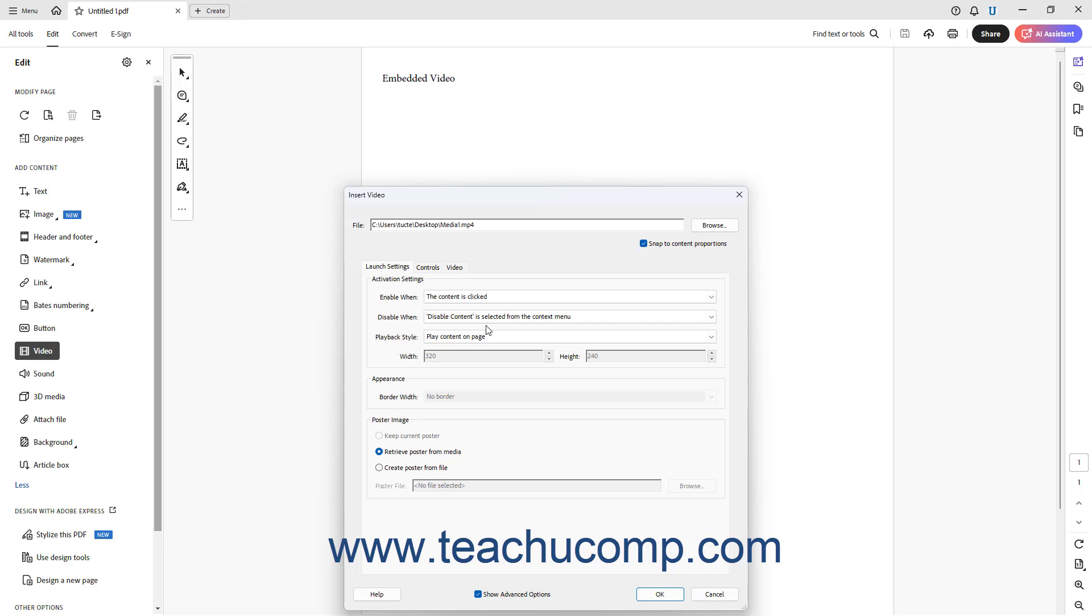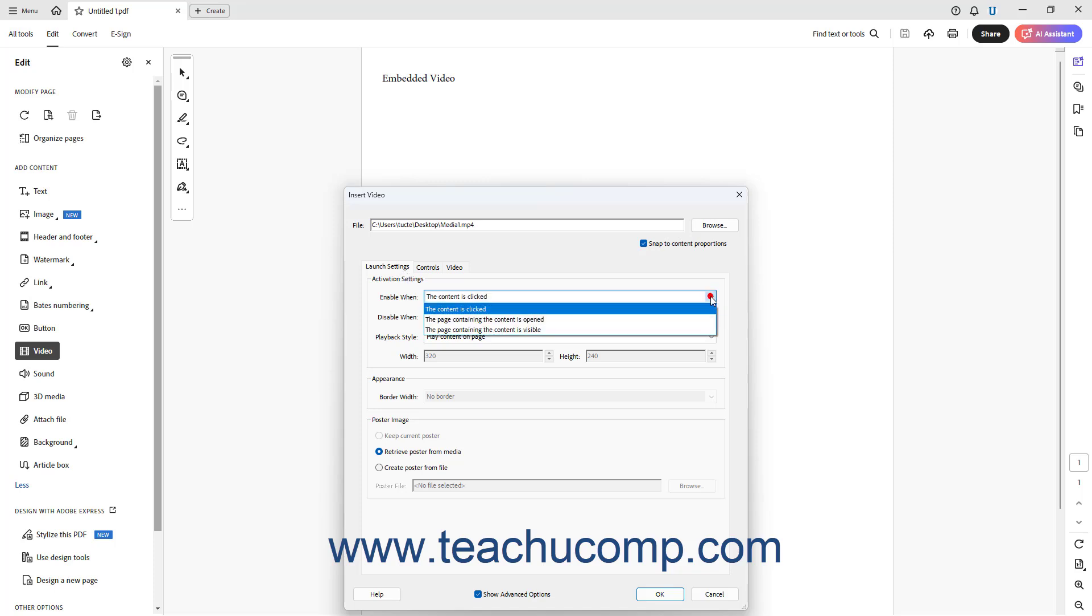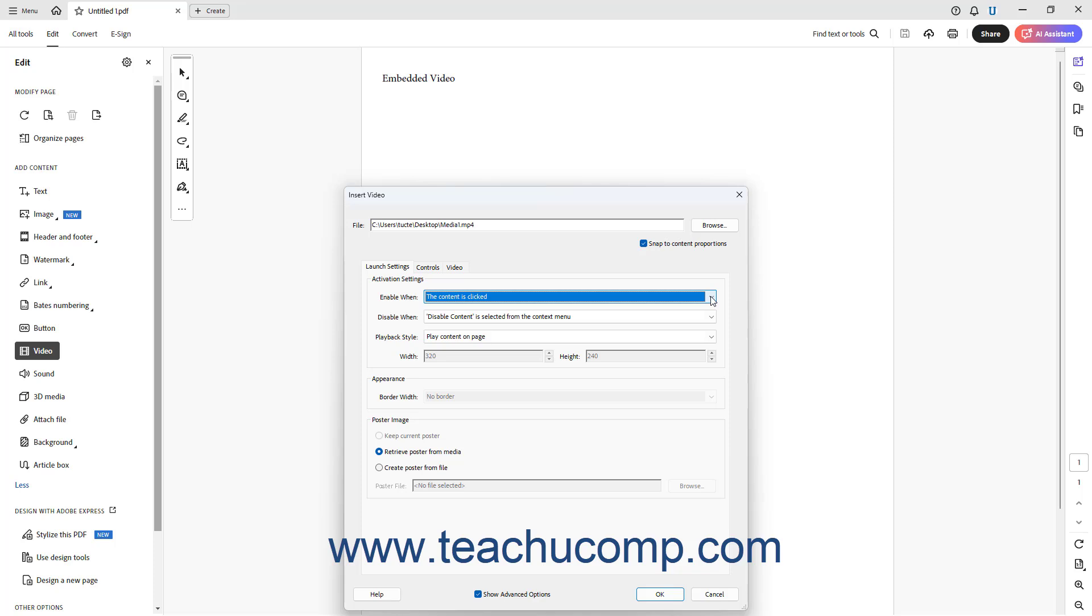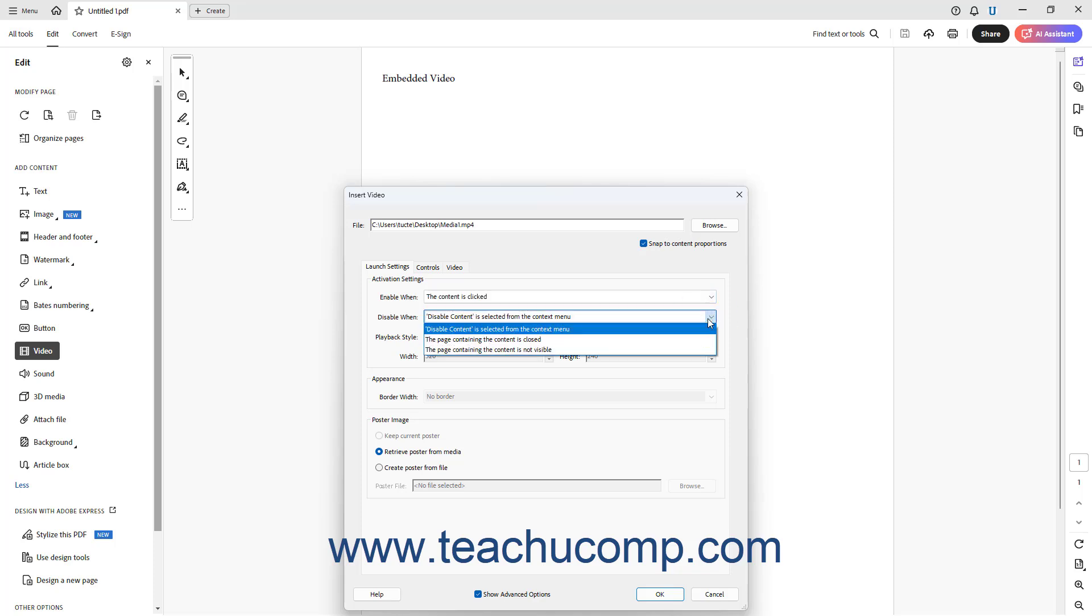For all media file types, the Launch Settings tab lets you set playback options. To select the event that should trigger the media playback, select a choice from the Enable When drop-down in the Activation Settings section. To choose which event should disable the content, select a choice from the Disable When drop-down.